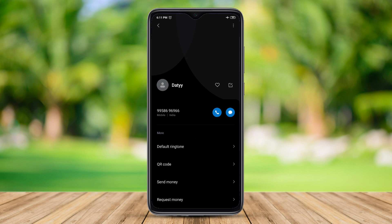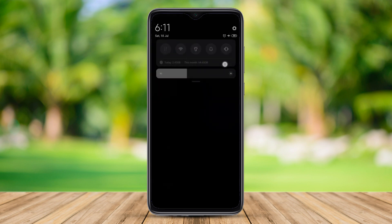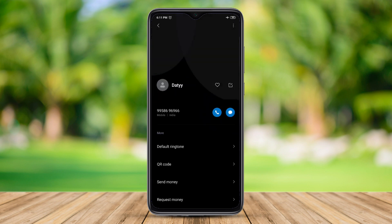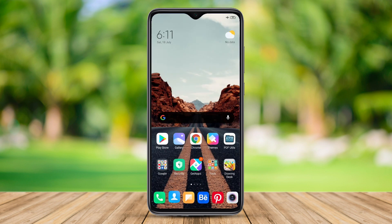We can save our mobile phone contacts. We can also save our own contacts and save the phone. We can use the other contacts. It is very simple to use the mobile app.